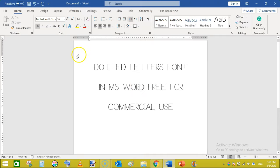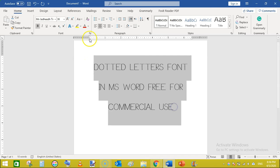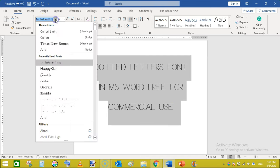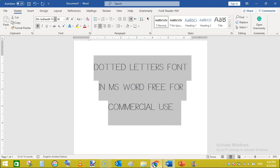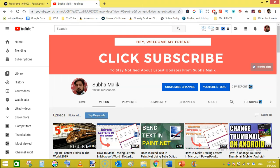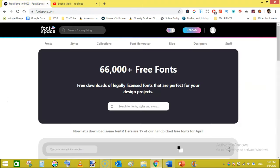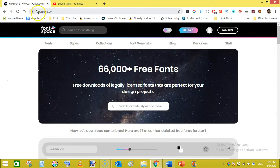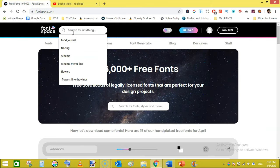This is a special font that is 100% free and its name is MB Jadeed tracing. Let's find it. The font site is fontspace.com.